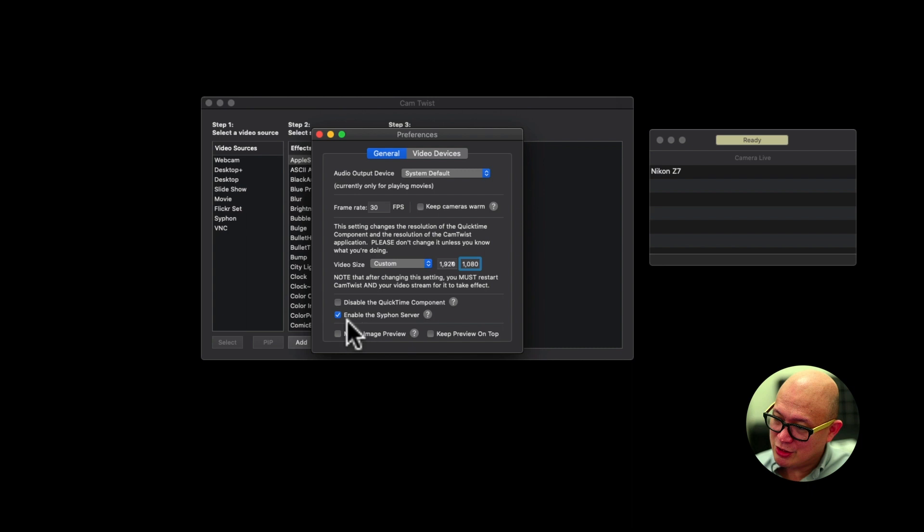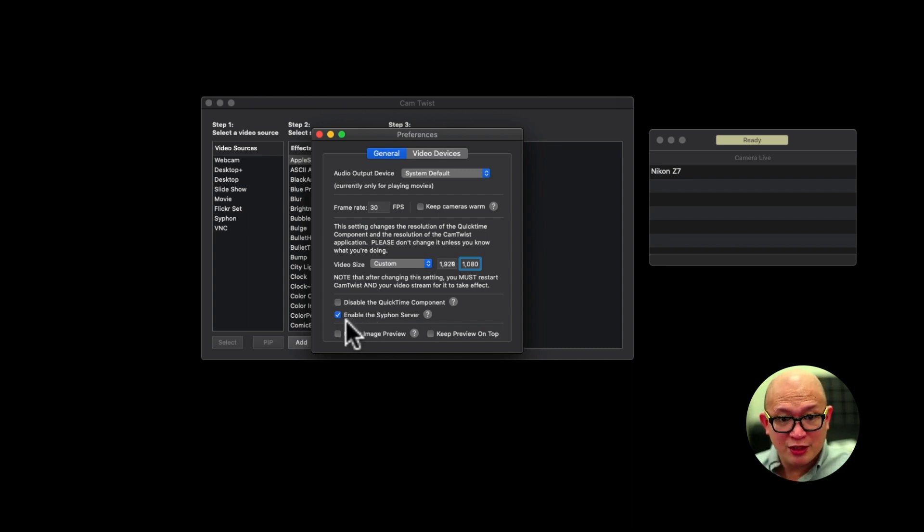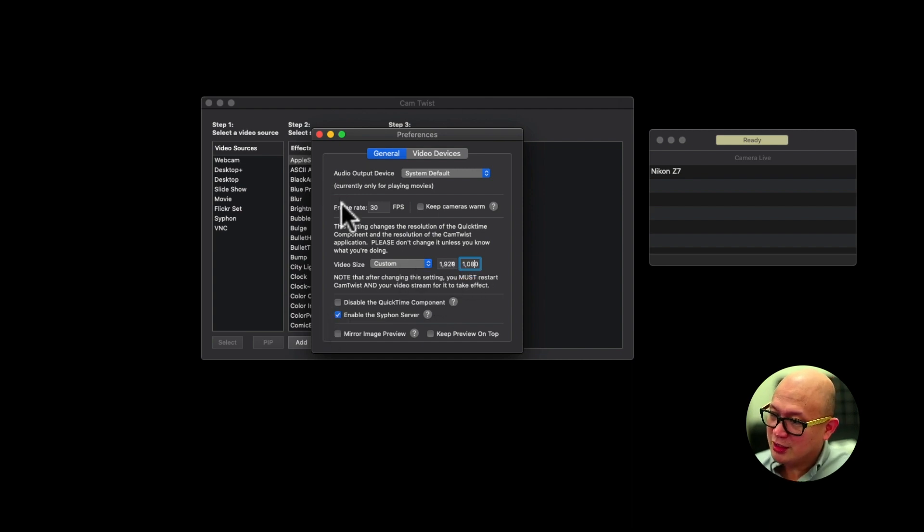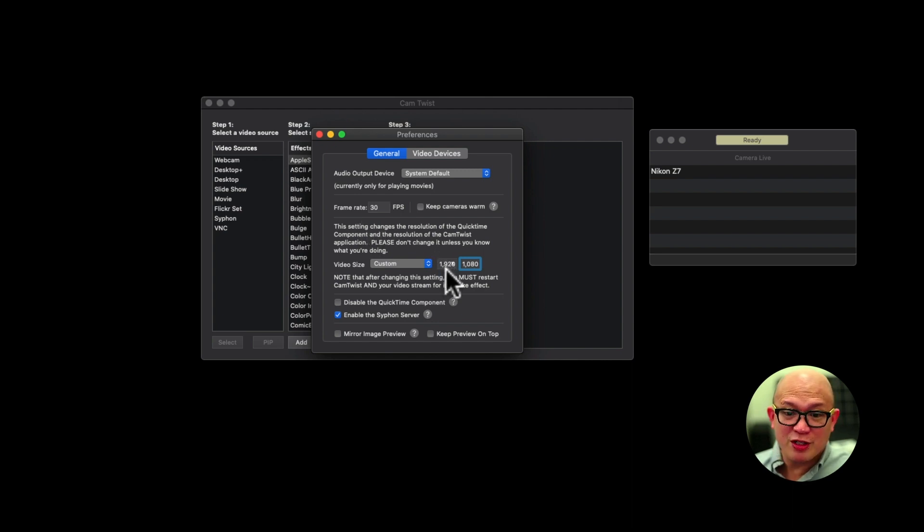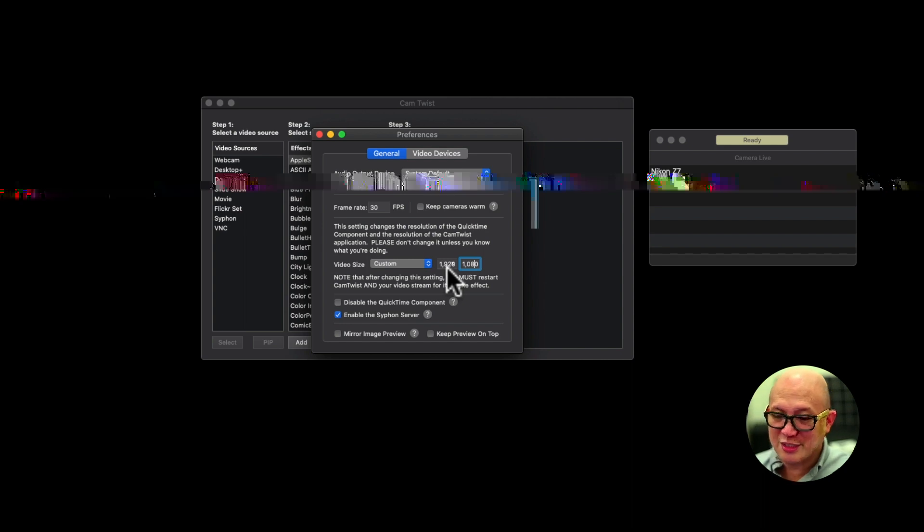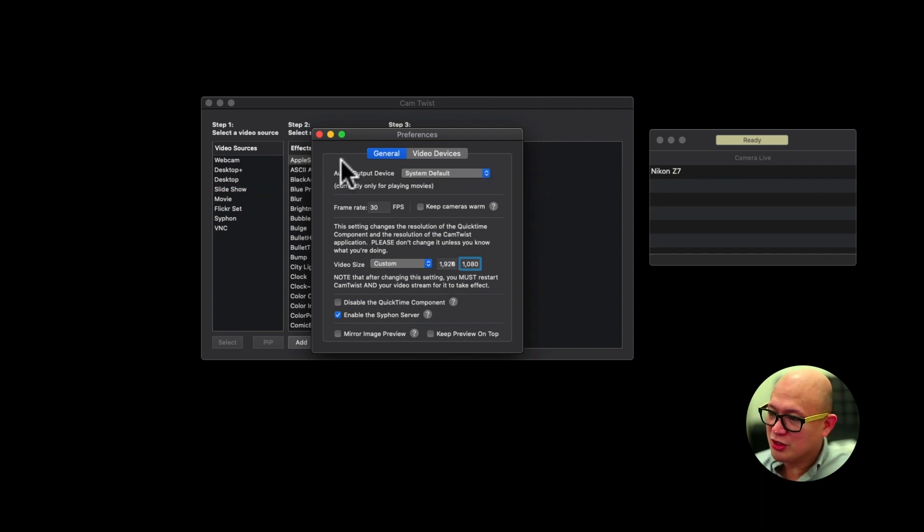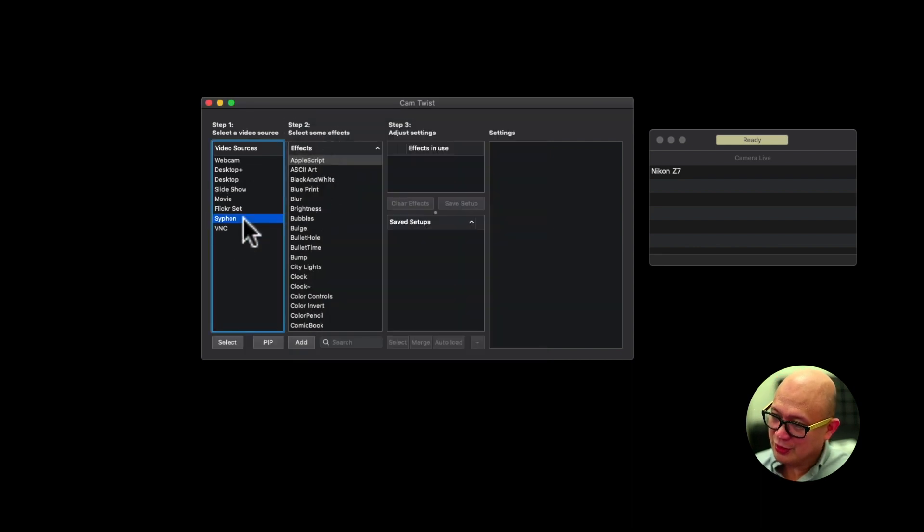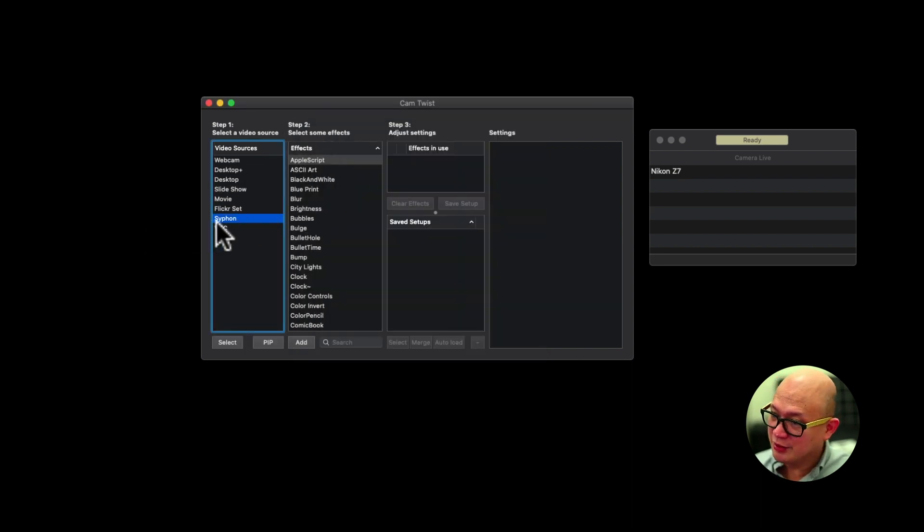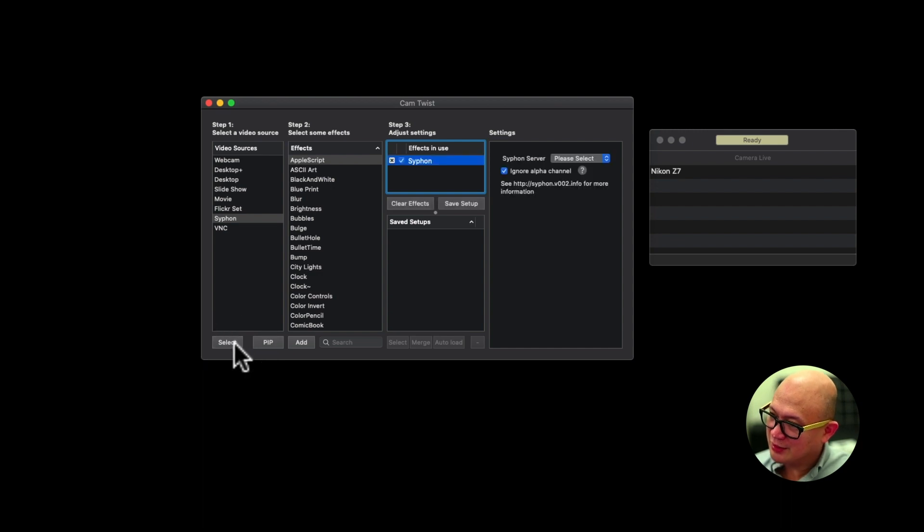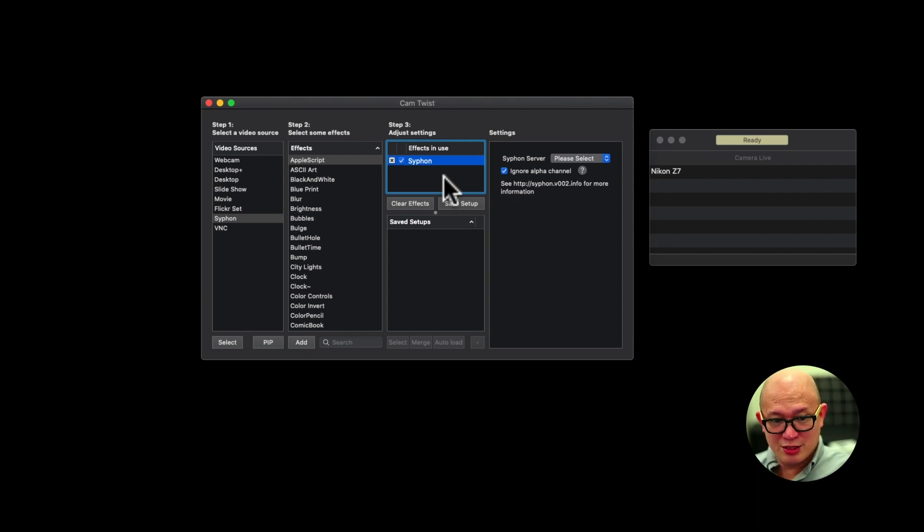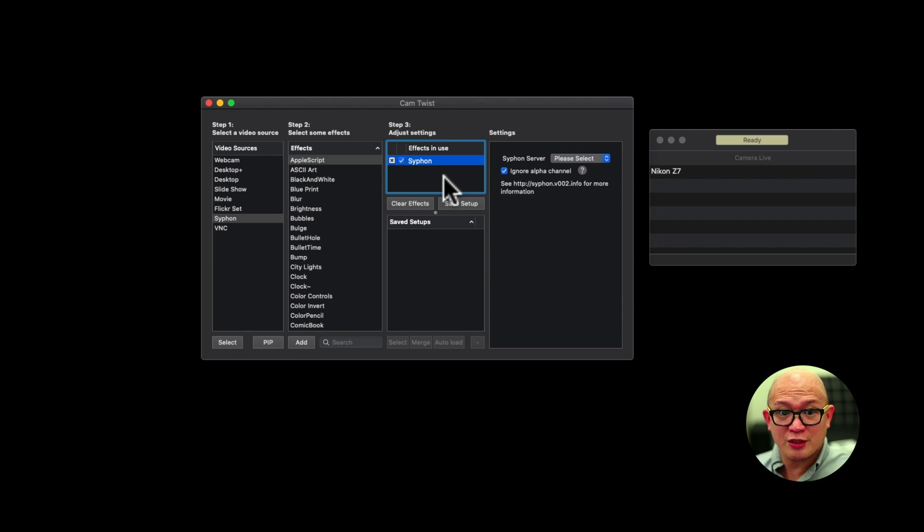Please do check the enable siphon server. This is also very important. Again, 1920 by 1080. Check. Quit. Come back. Check again the preference. If it's not saved, quit again. Save. Quit. Come back. Check. Make sure you click siphon. It's here. Select there. Siphon is an Apple script that lets Apple give access to your camera.